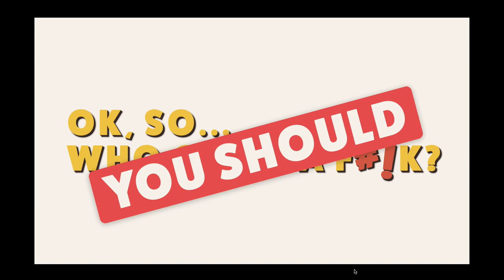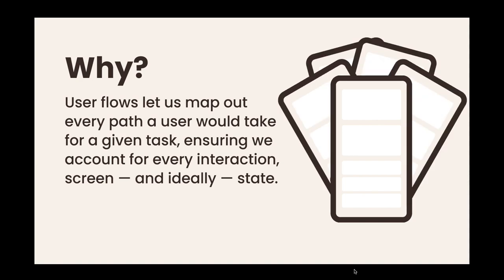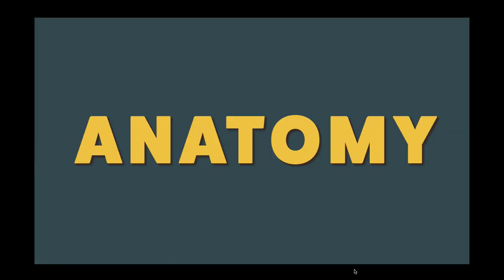You should care as a designer, as a user experience professional, as a UI person, because that lets us map out every path a user would take for a given task, ensuring that we account for every interaction, screen, and state. It really helps us build out scenarios and requirements that we may not have thought of beforehand. You should also do a requirements document, but really it lets us get into things that we may have missed.